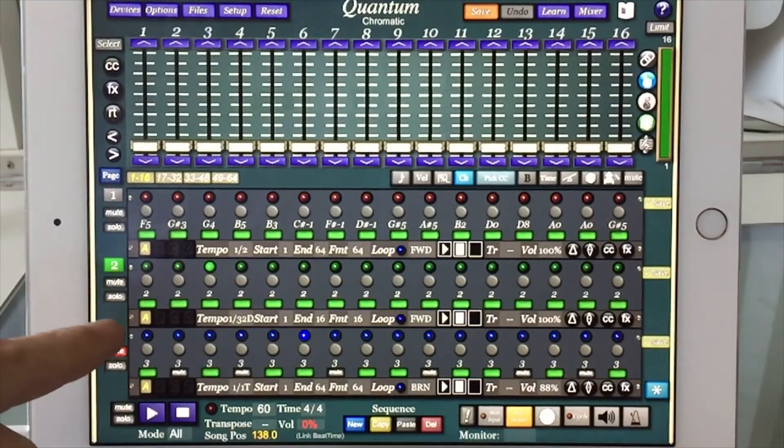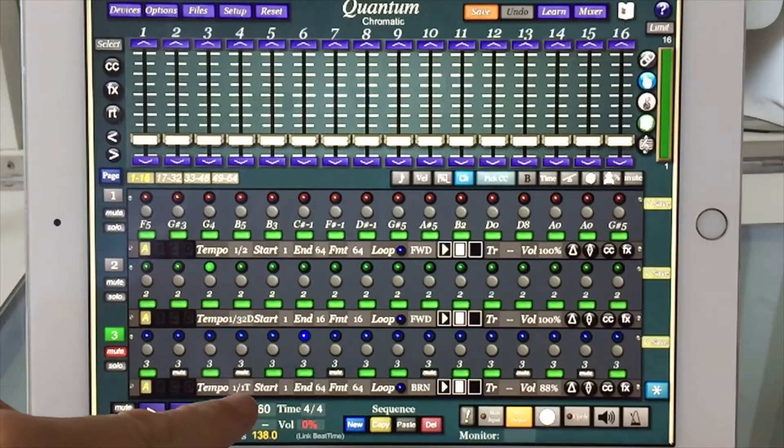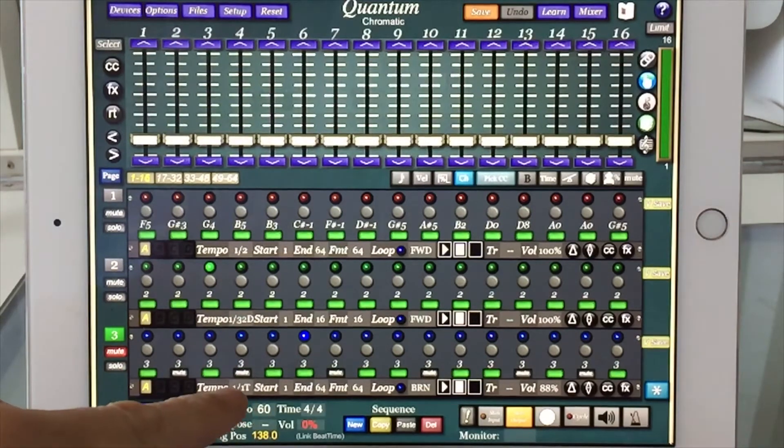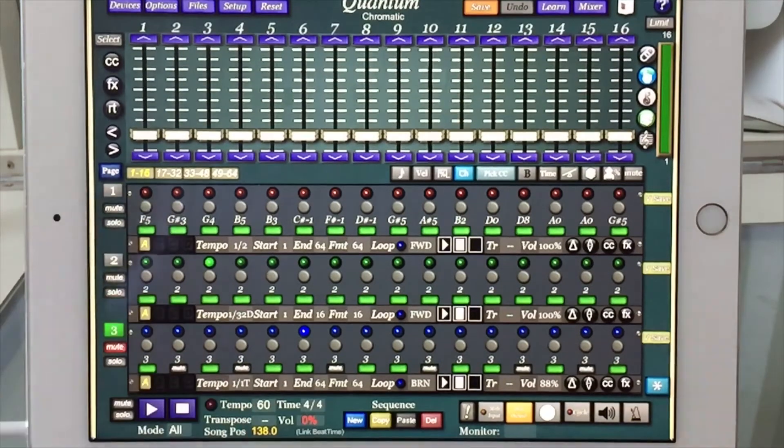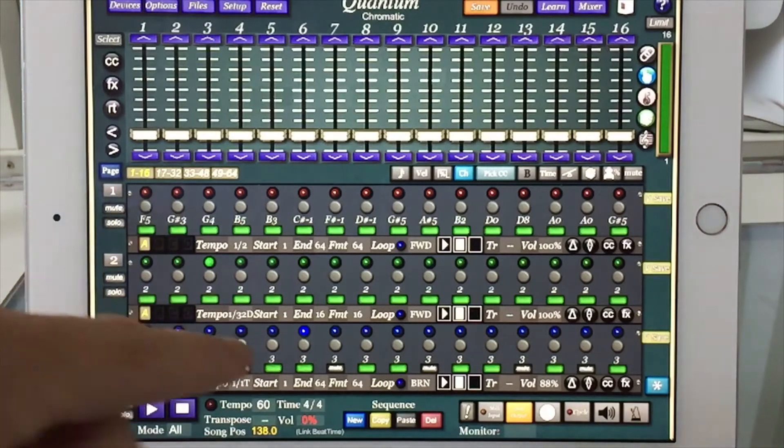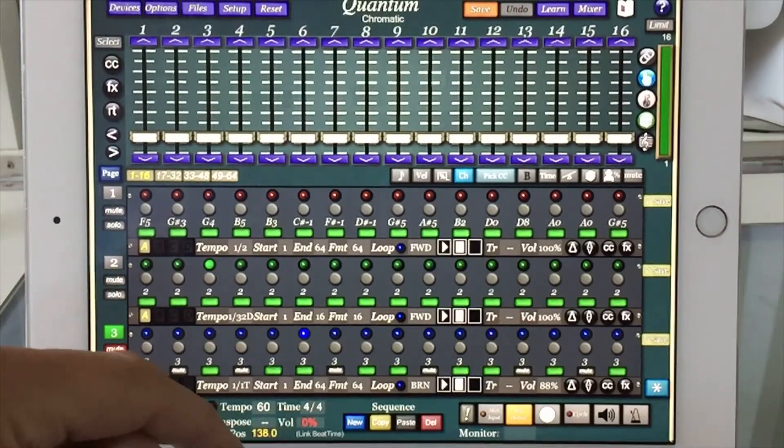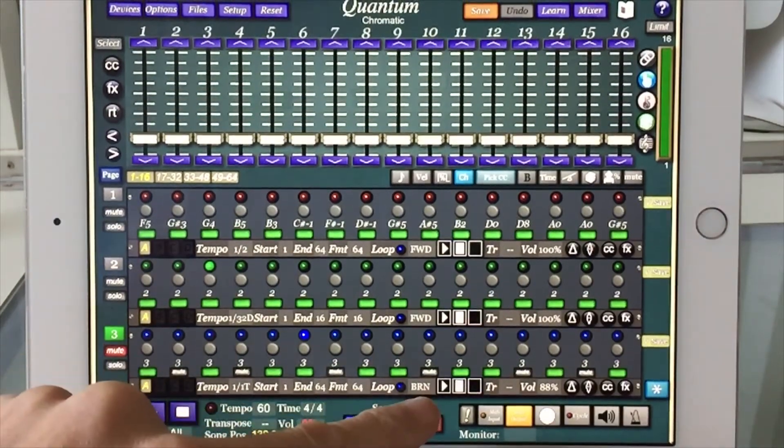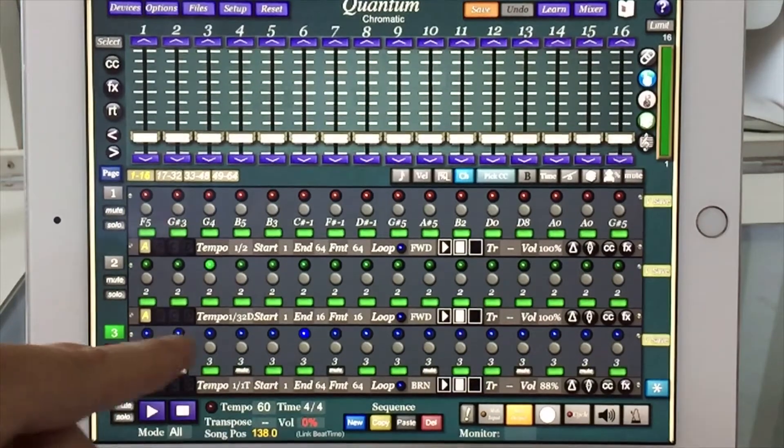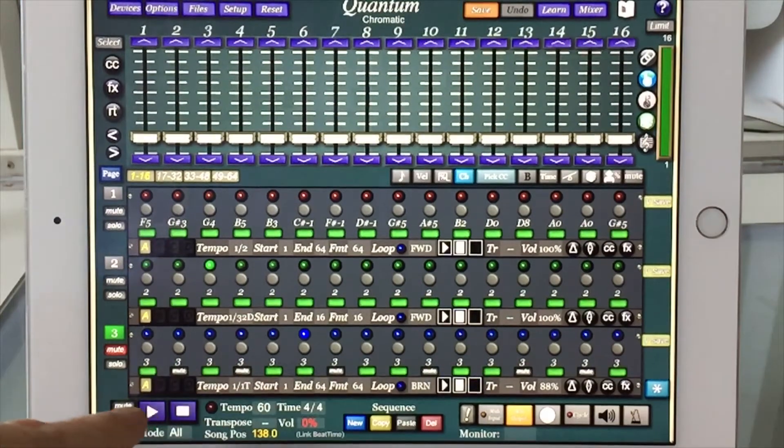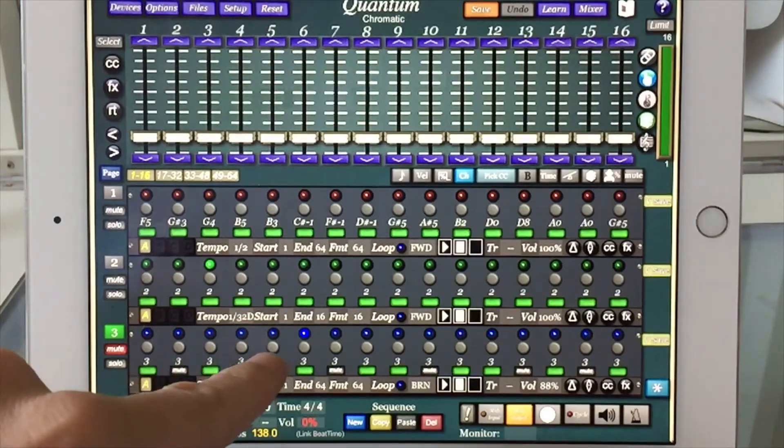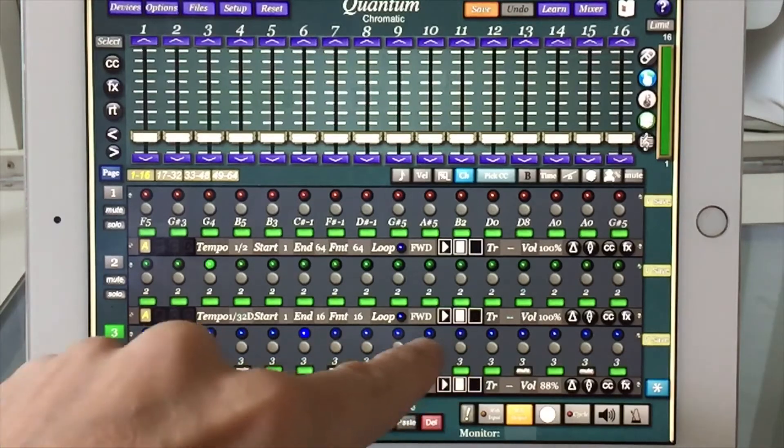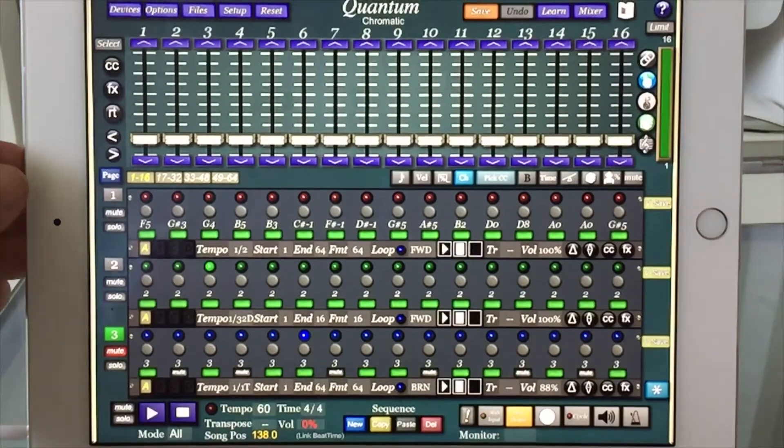Channel 3 is the same tempo, 60, as the general tempo, but with a triplet rhythm. It uses all 64 steps, but in a Brownian motion. So as you'll see when I play it, it sort of jumps backwards and forwards like that as it goes.